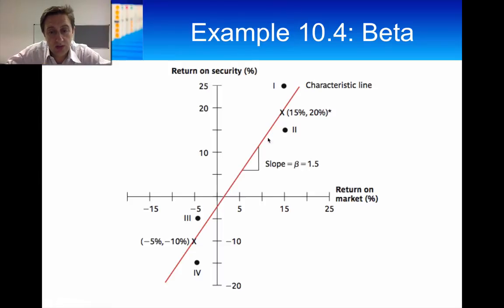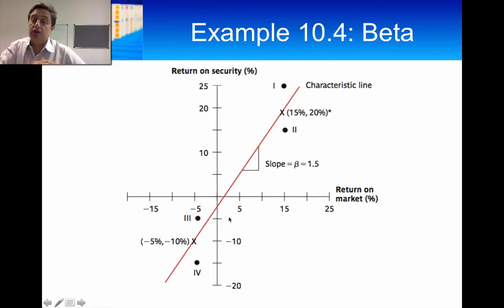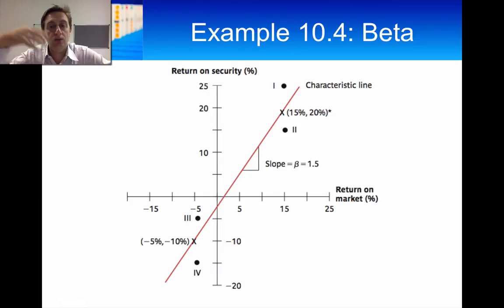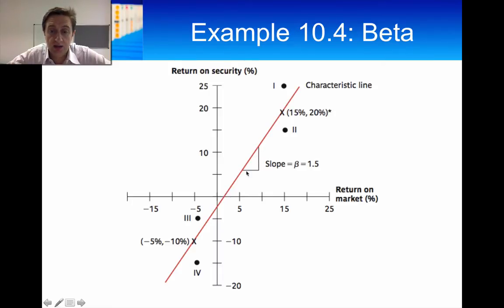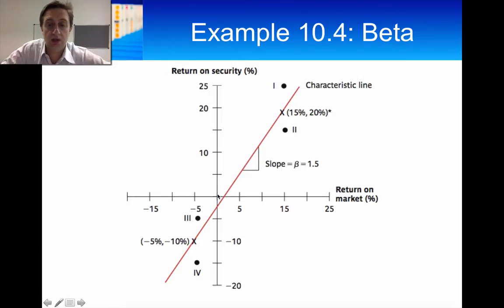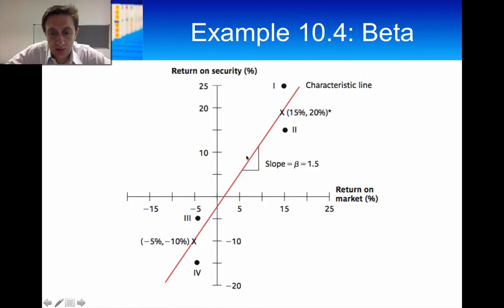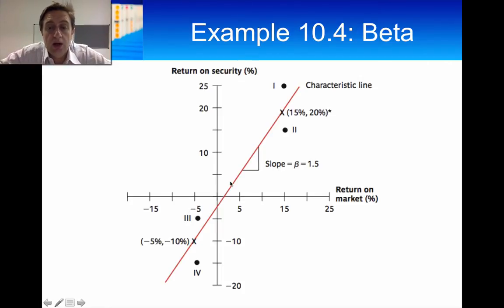We can look at the risk of this company by asking: how high will the company go if the market goes up, and how low will it go if the market goes down? If the company is risky, it will go really high when the market goes up and really low when it goes down — that is a very large positive slope. If it's a low-risk security, the security won't move much in either direction, giving a smaller slope. The slope is a good measure of risk, and we call that slope beta. Beta measures how responsive a security's return is to the market return.